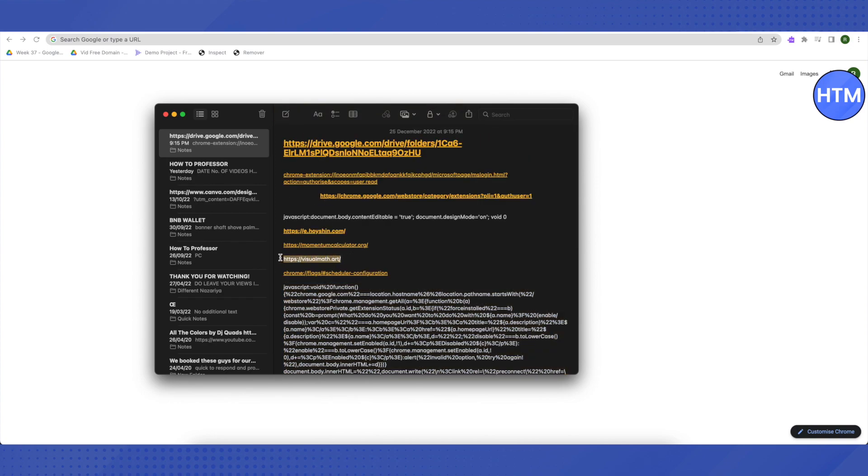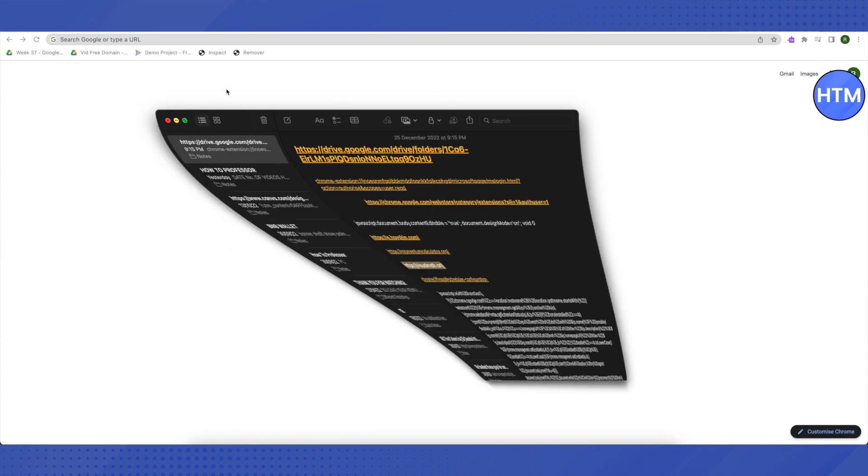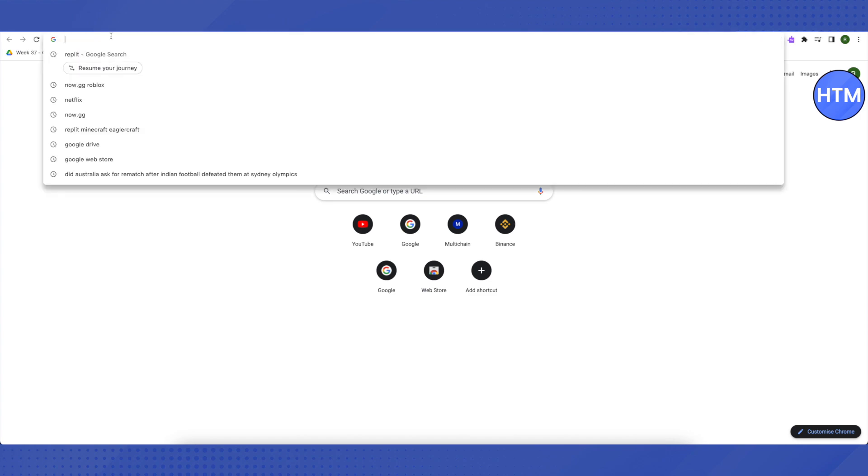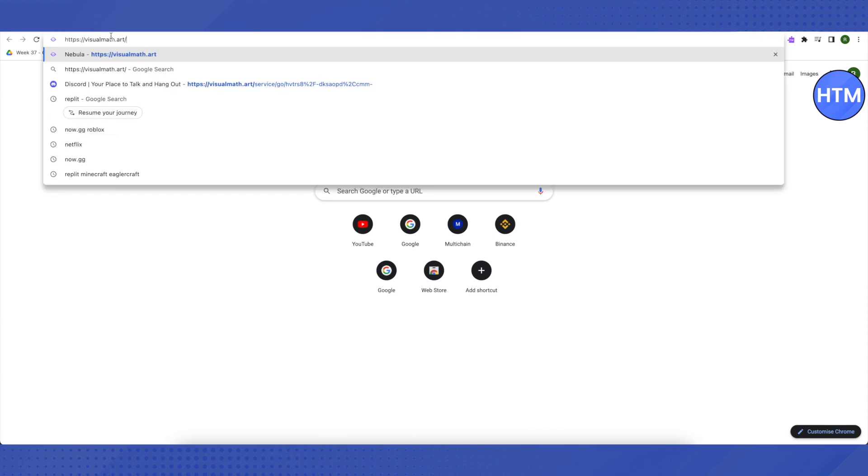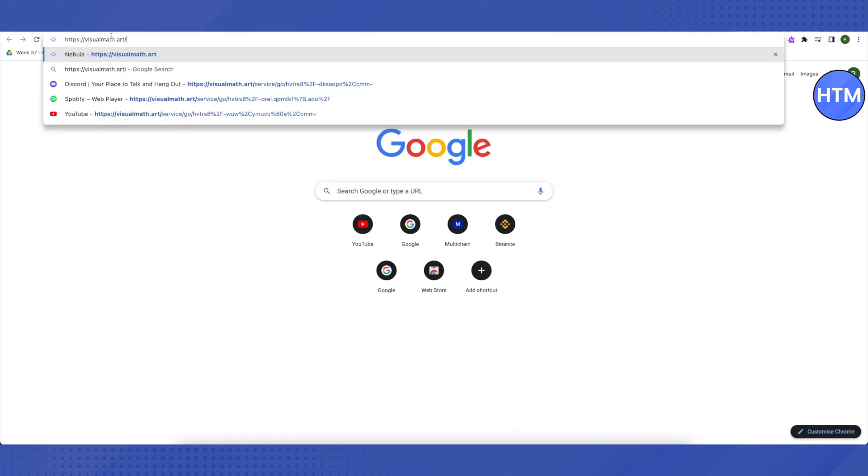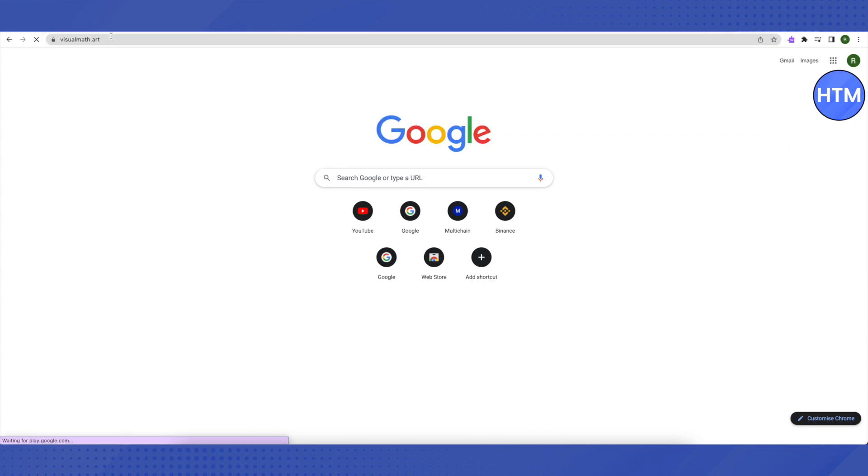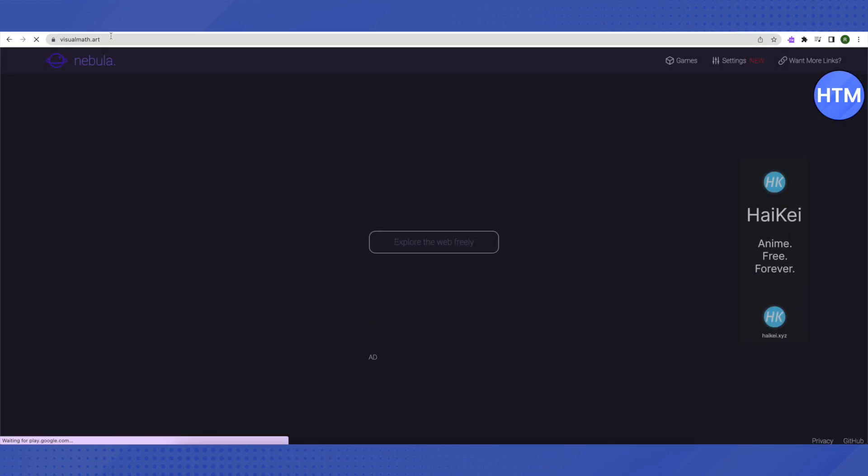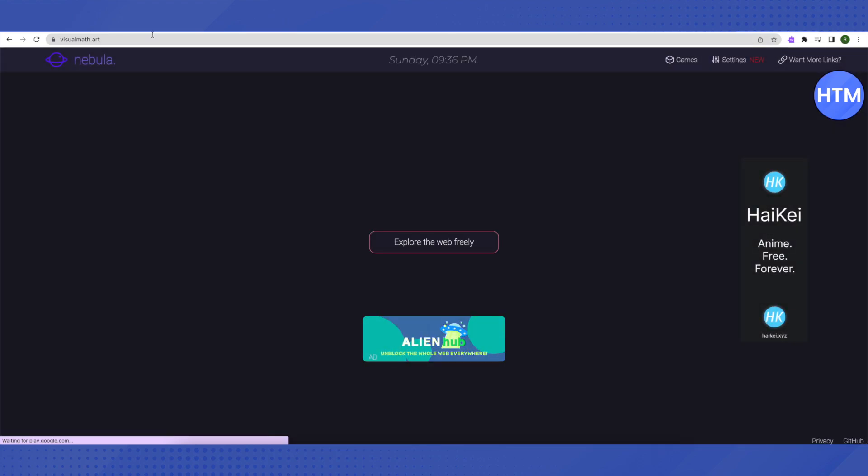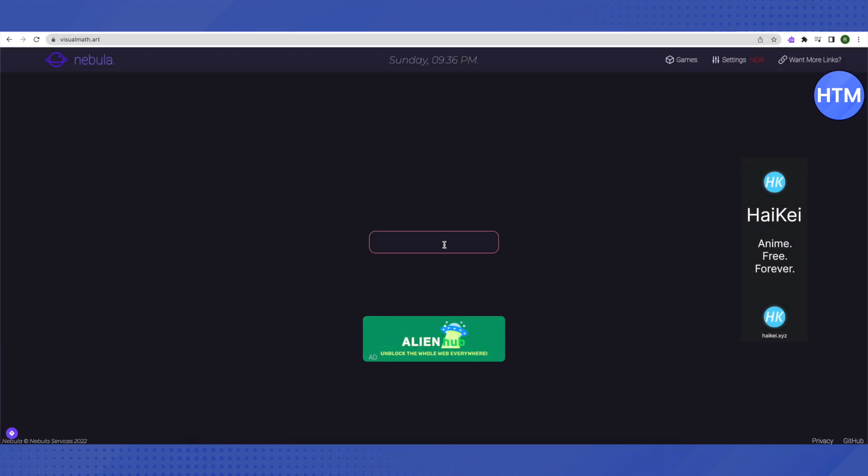Just copy this link and paste it in the browser, click Enter. This is a proxy server, so whatever you want to open up, just search it up over here and it will let you open up almost all the blocked content on a school Chromebook.